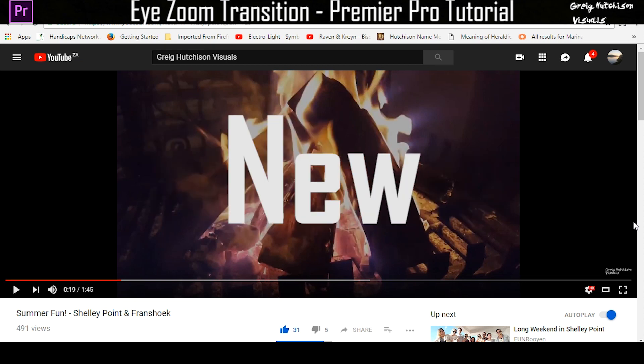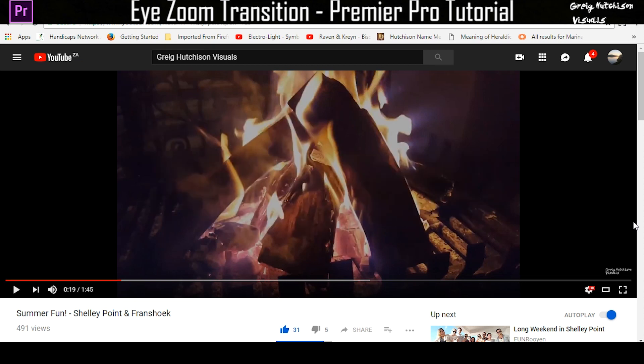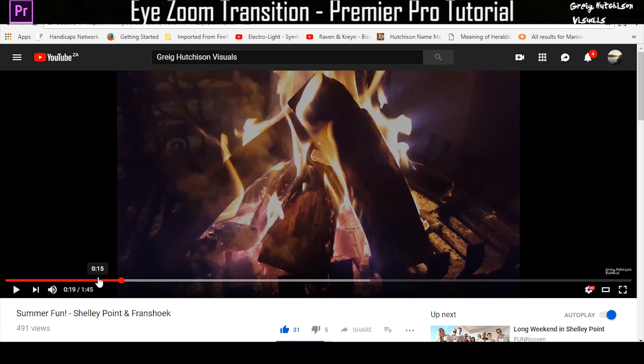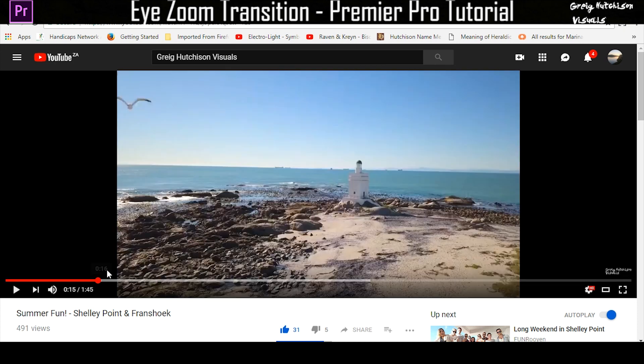Hey guys and welcome to a new video. Today I'll be showing you how to do this really awesome eye transition effect that people like Taylor Cut Films and Sam Calder have used in their videos. I used it in my recent video called Summer Fun. I'll link that in the description below.